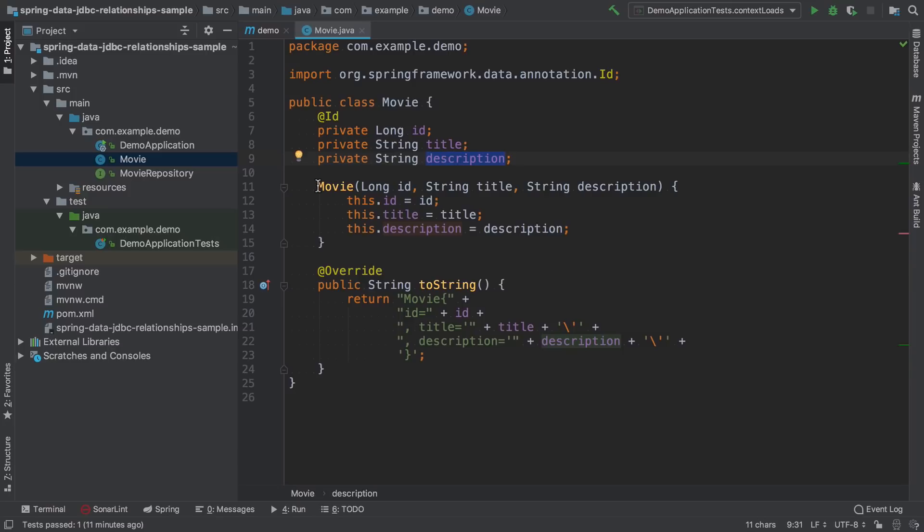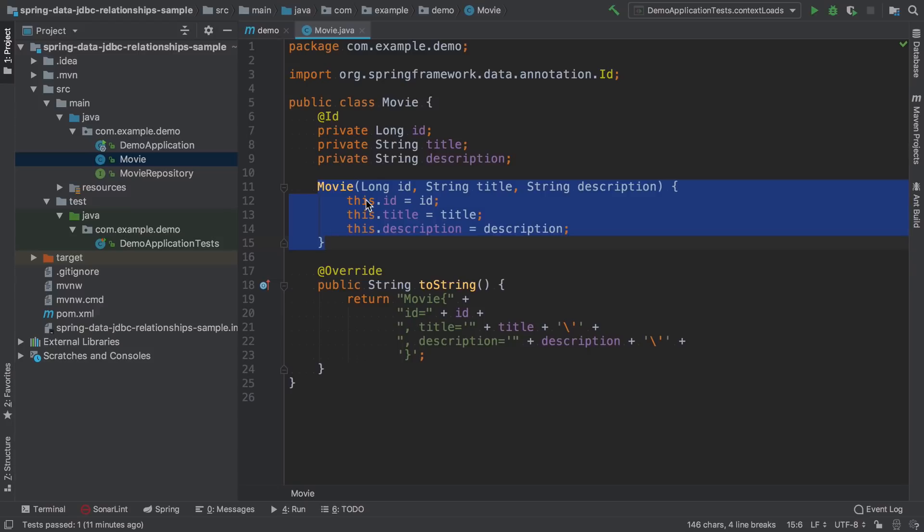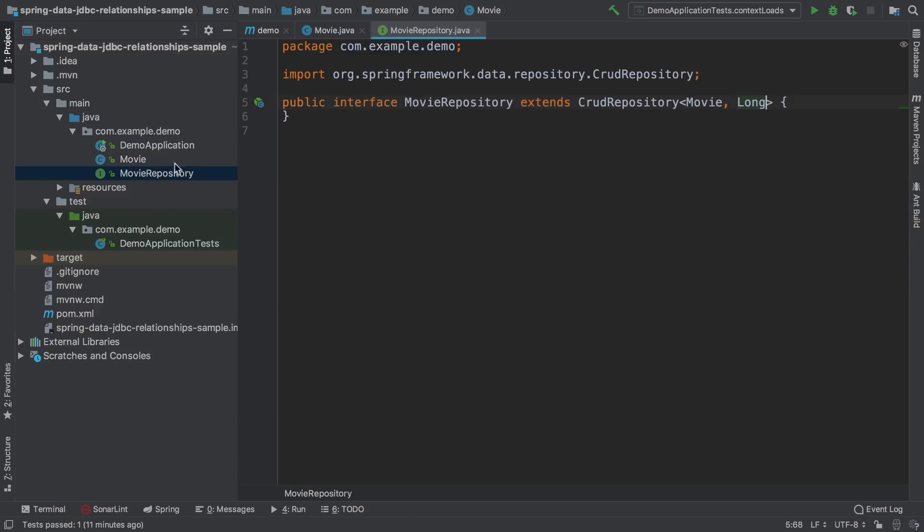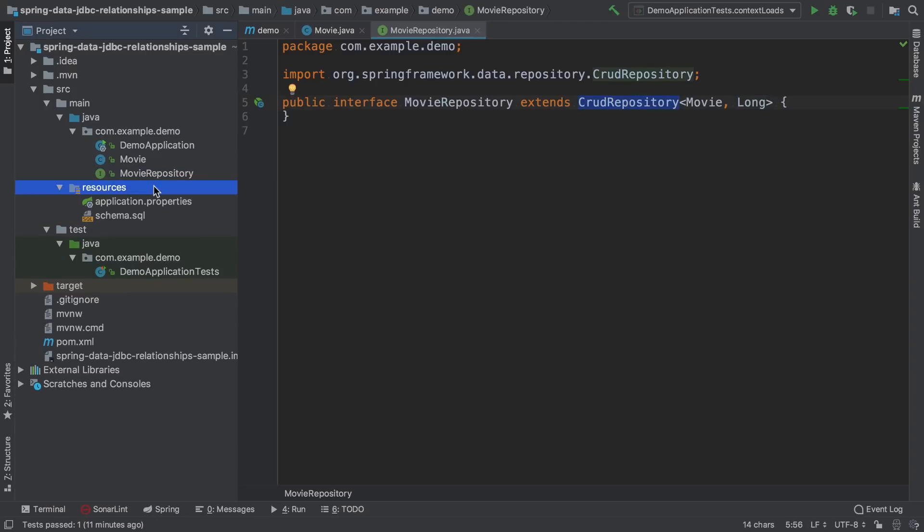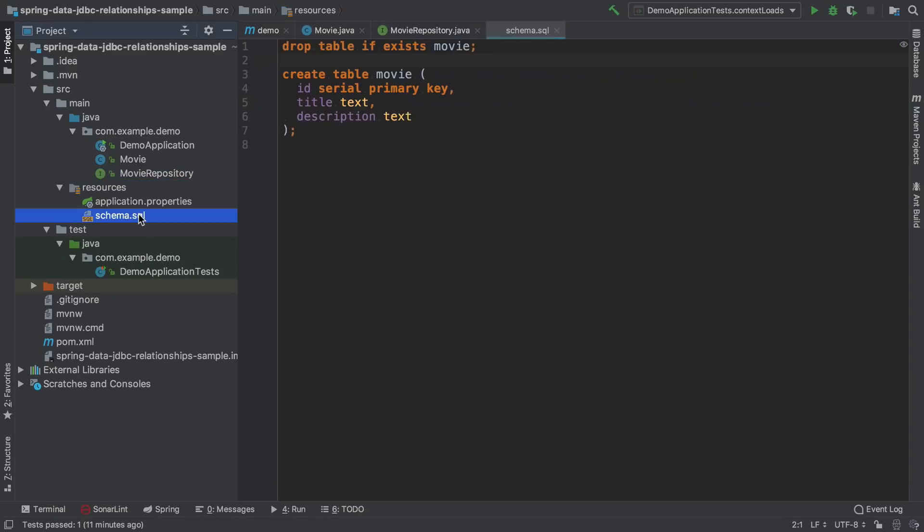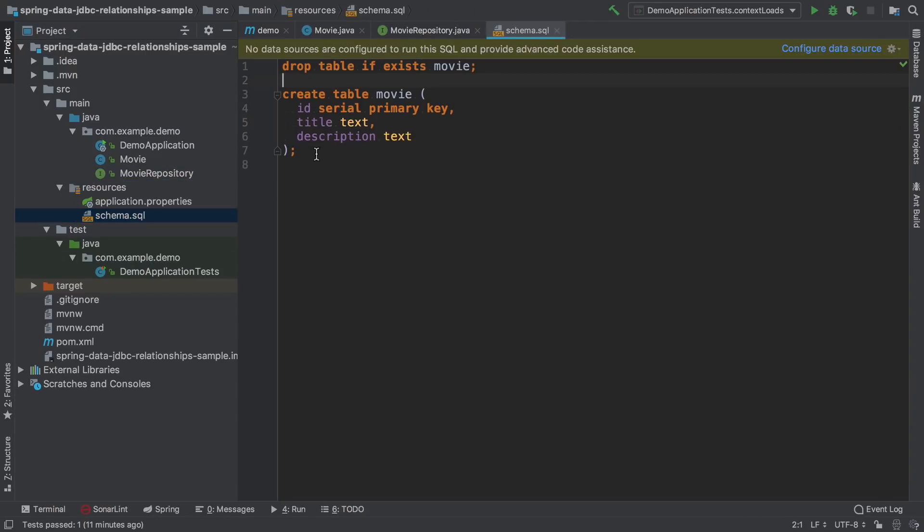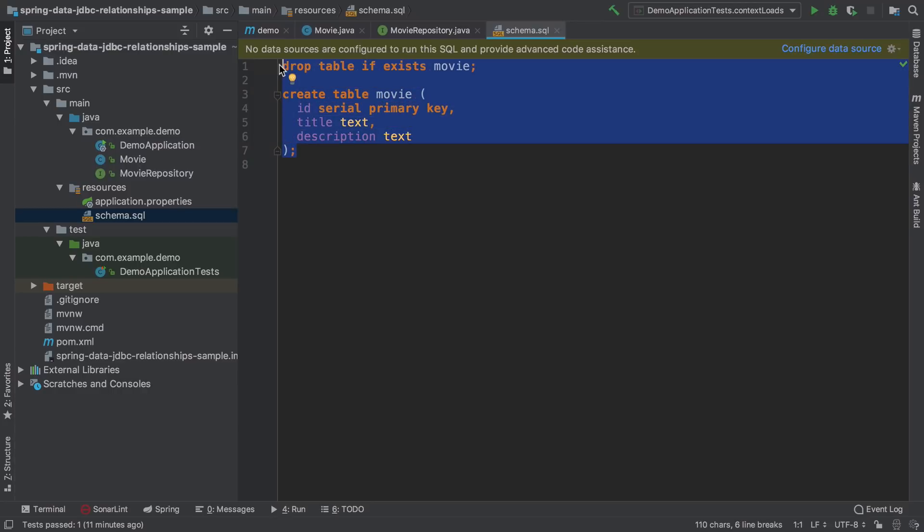Spring Data recommends to add an all arguments constructor for framework to use internally. I also created a movie repository that extends from CRUD repository, together with a corresponding SQL statement for creating a table on application startup.